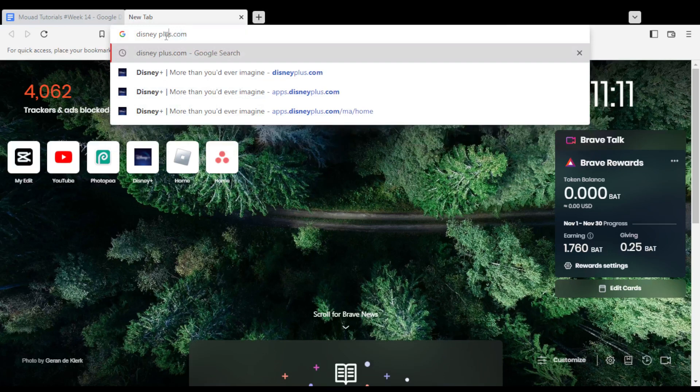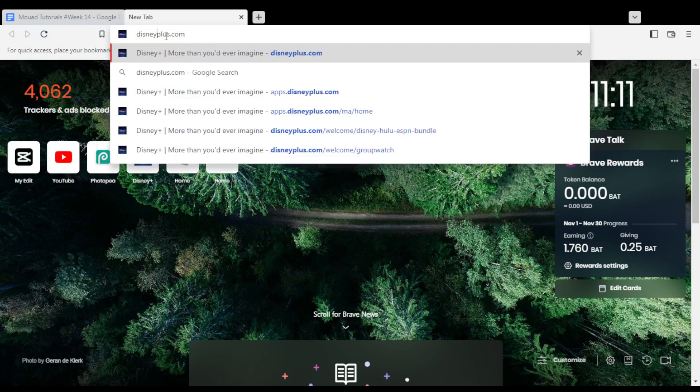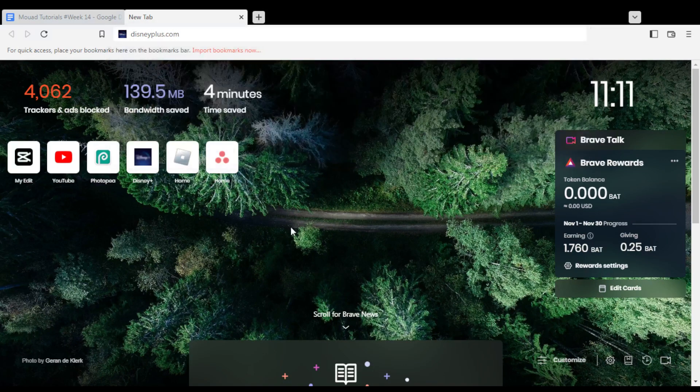So all you need to do, first of all, is just go and open the browser that you're going to use to follow this tutorial steps with. In my case, I'm actually using Brave, but you can use any other browser that could possibly work for you. Once you open your browser, just go to the URL section and type DisneyPlus.com and hit the enter button.